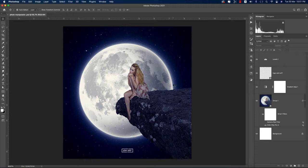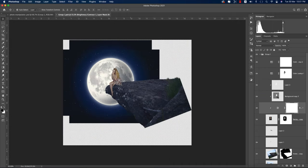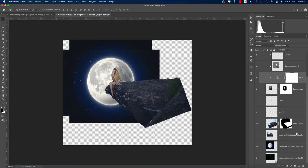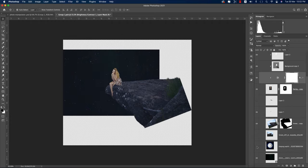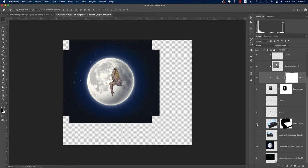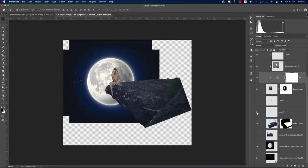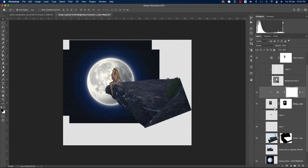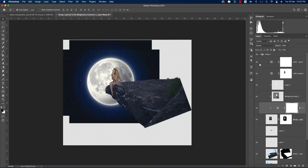First, let me analyze the photo and what I've done. I made a smart object, and in the background there's a moon and star background, a hill, and a shadow. Here is the girl, some color and light adjustments, and finally I used Levels and a Gradient Map. Let's start the tutorial.